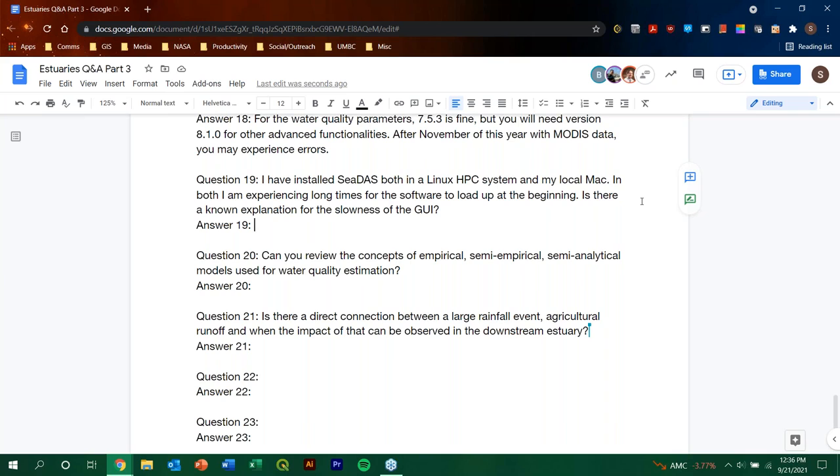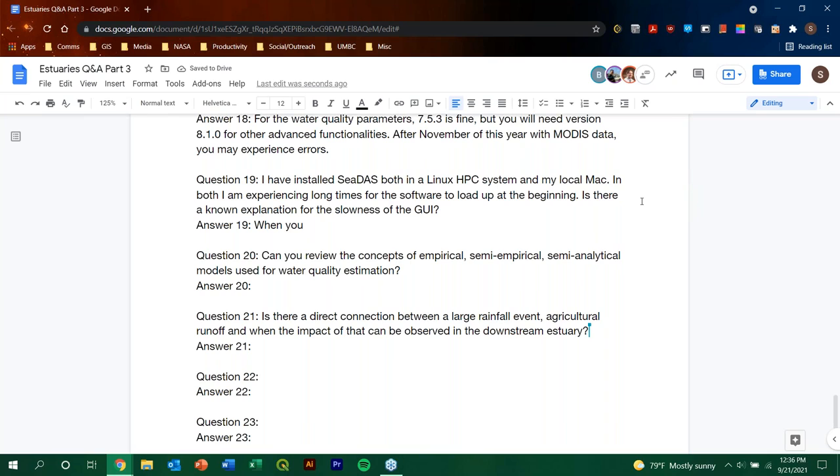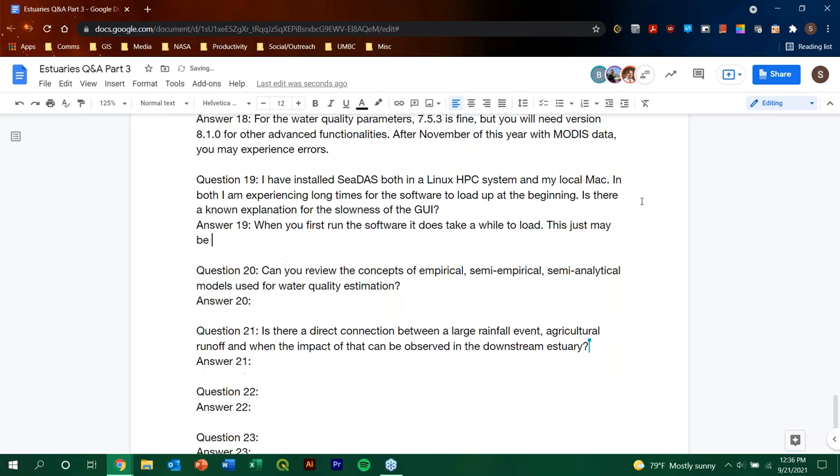In both, I am experiencing long times for the software to load up at the beginning. Is there a known explanation for the slowness of the GUI? I, you know, I, we will check with the ocean forum again, but it is true that when you first time install or update OCSSW, it takes the, it takes a long time. So that's true. But I, I don't know the reason or if it's a load. And question 20. Can you review the concepts of empirical, semi-empirical, semi-analytical models used for water quality estimation?